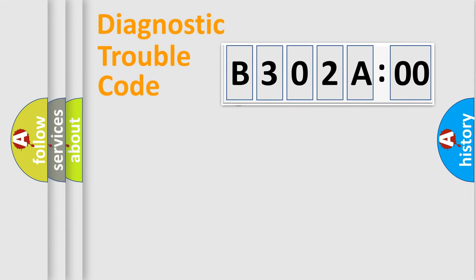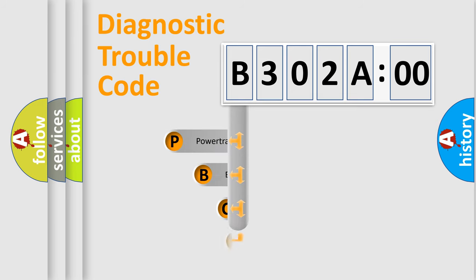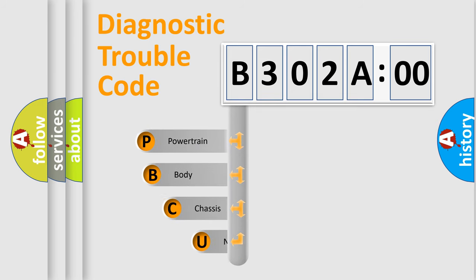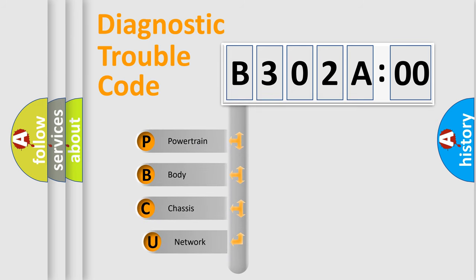First, let's look at the history of diagnostic fault code composition according to the OBD2 protocol, which is unified for all automakers since 2000.